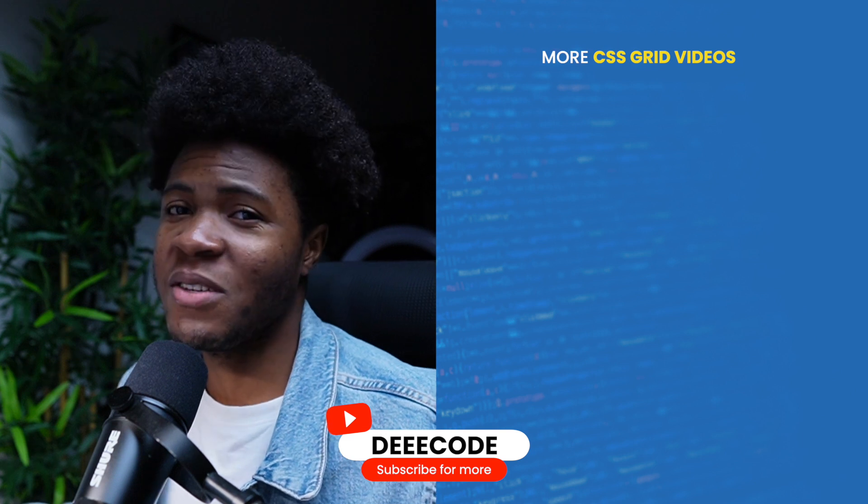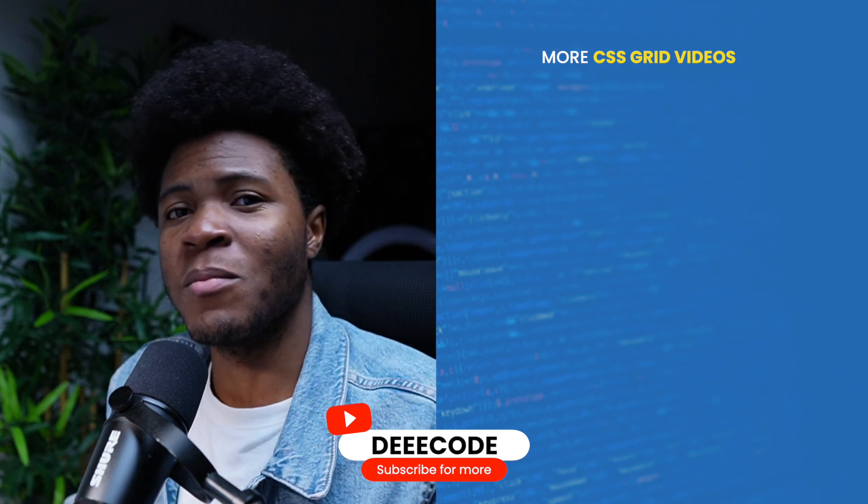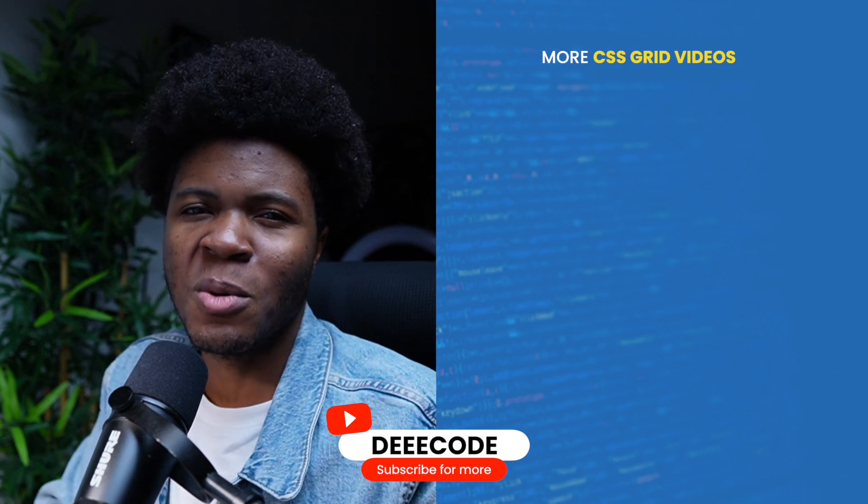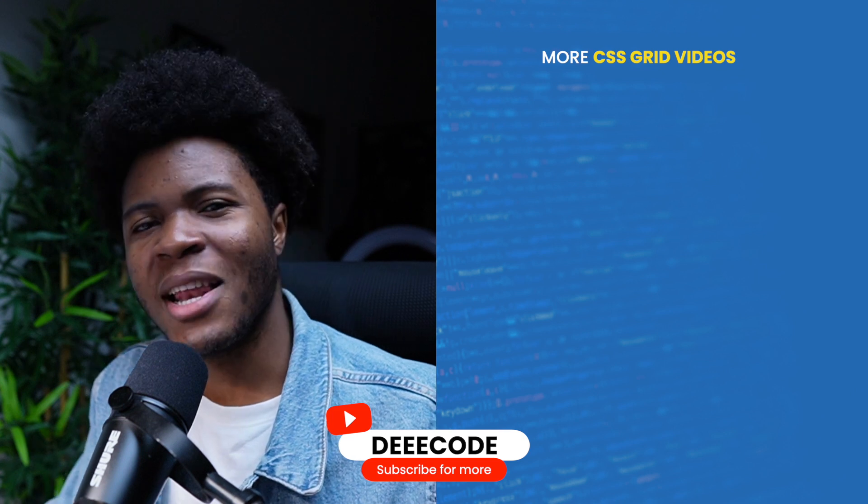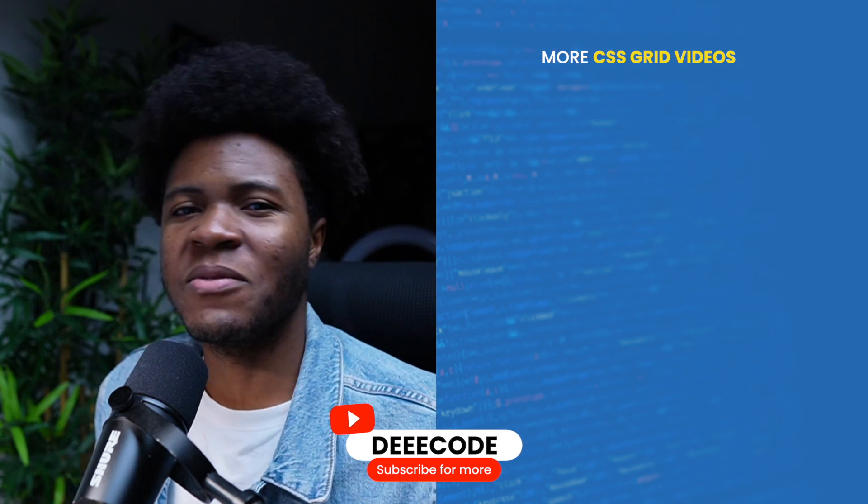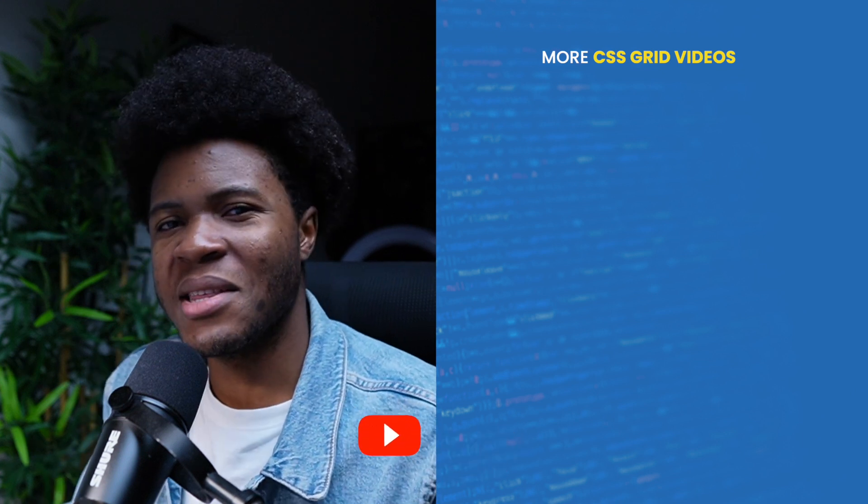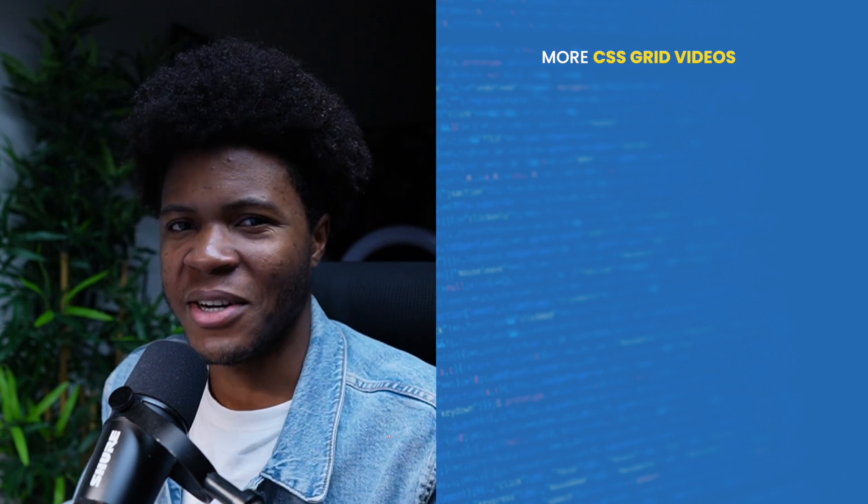If you enjoyed this video, please give it a like. Subscribe for more videos like this. And also this video is going to be part of my CSS Grid playlist where I explain different properties related to CSS Grid.